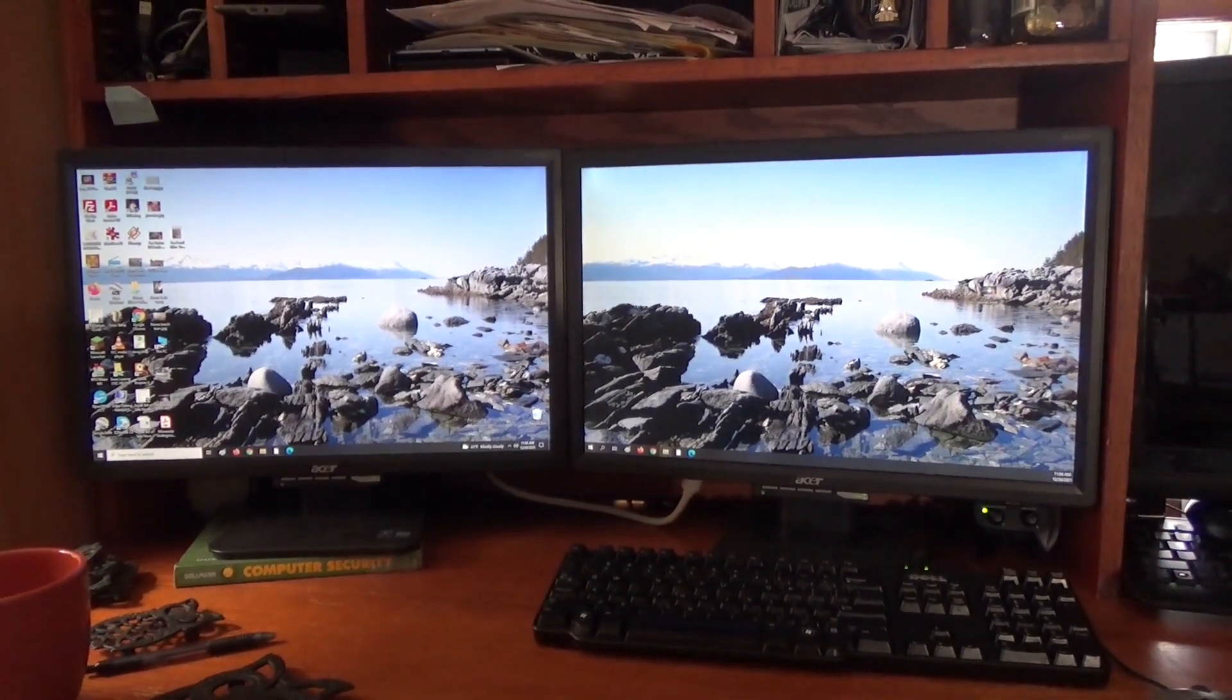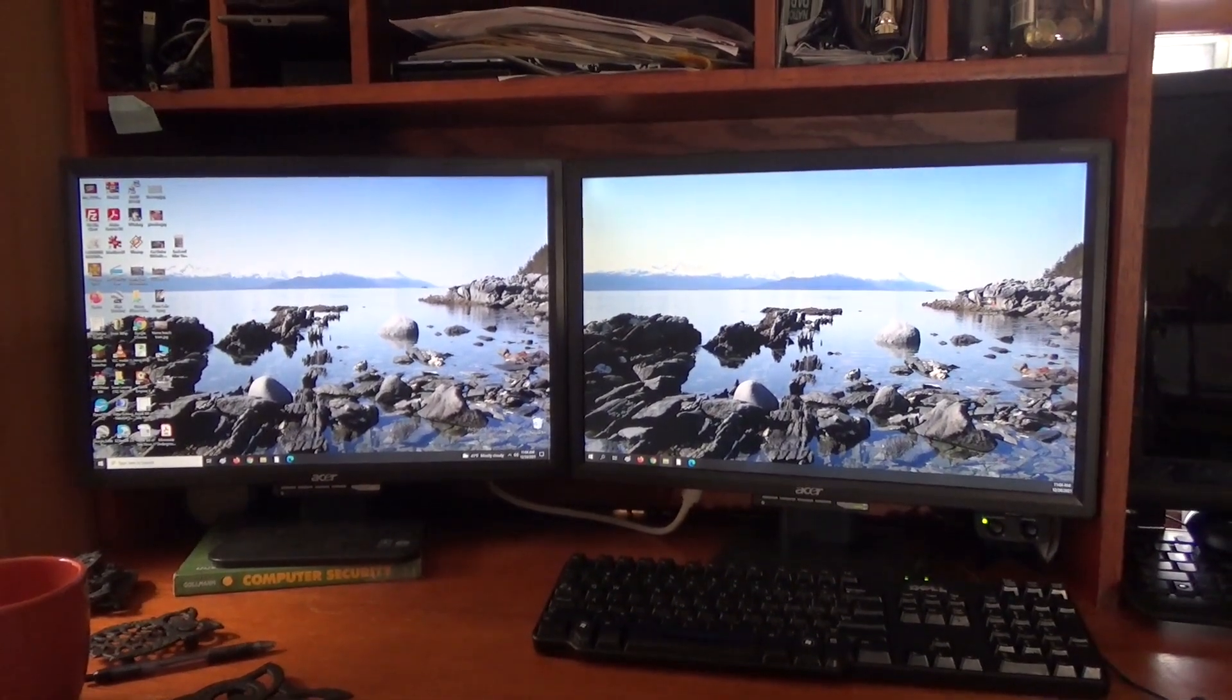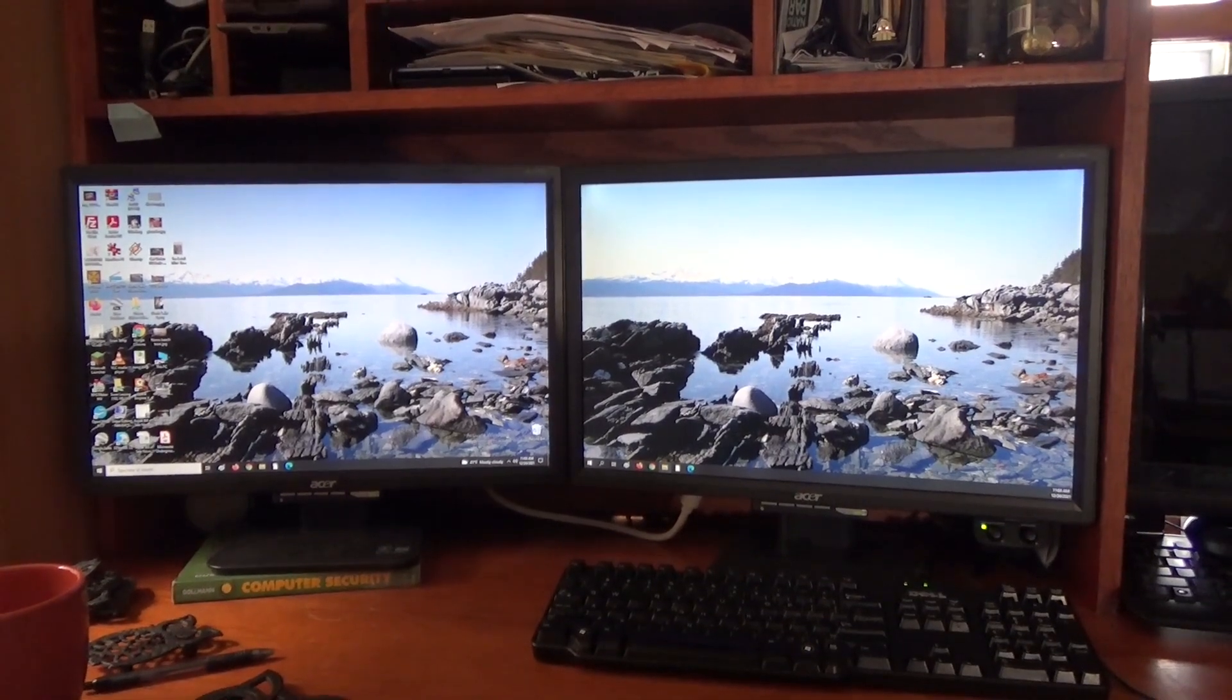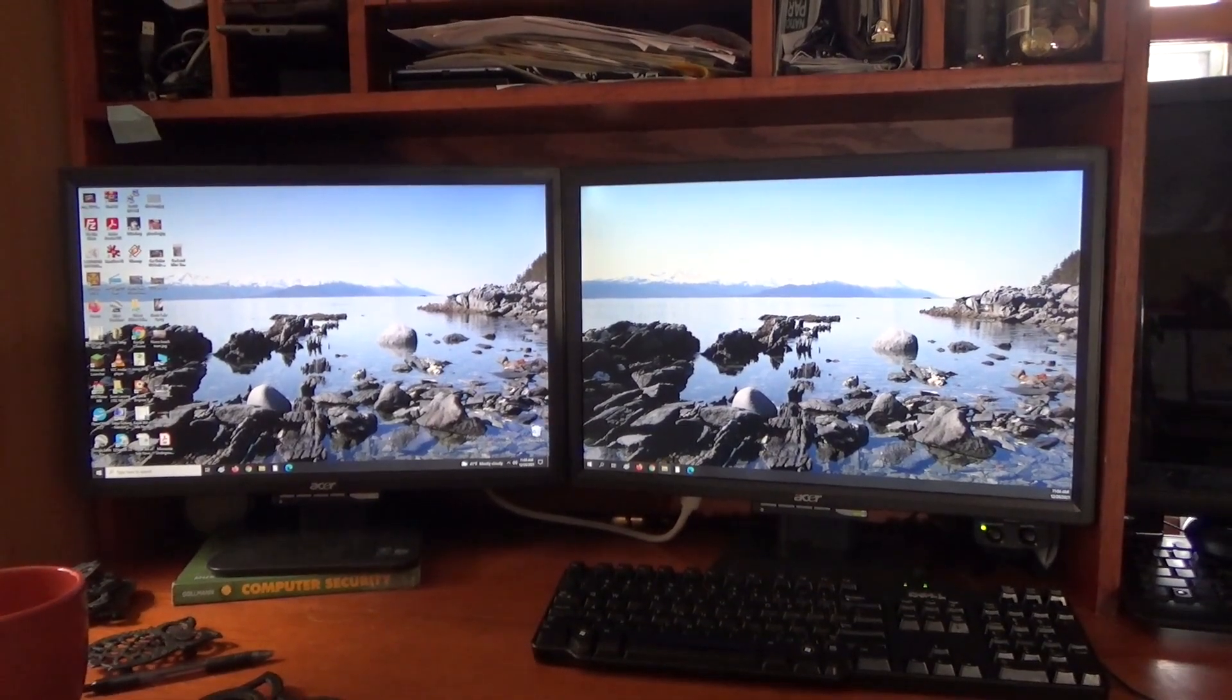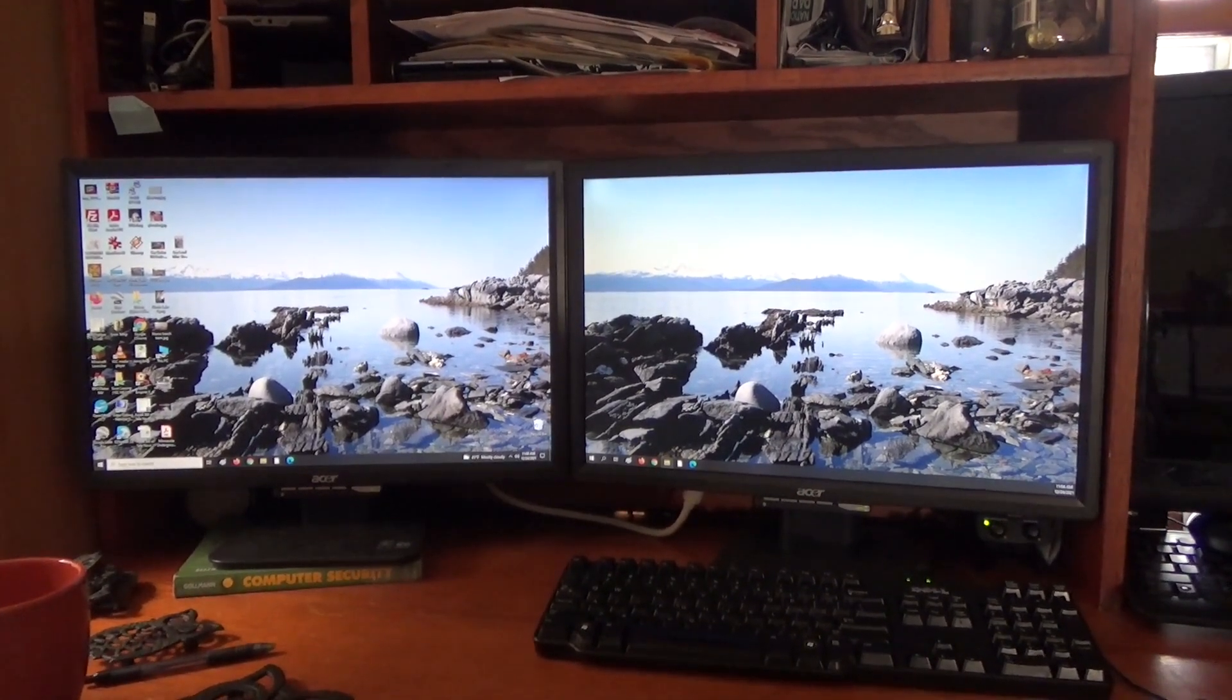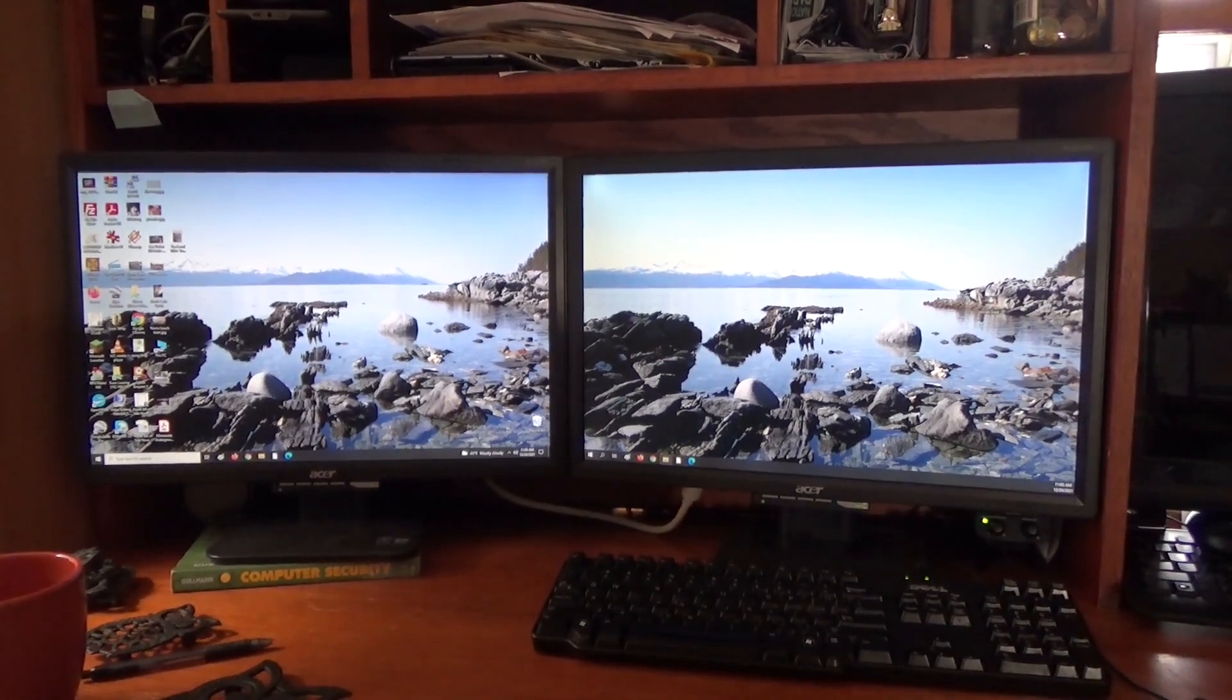Maybe someday I'll upgrade to one of those newfangled HDMI monitors, but for now I'm perfectly happy with these VGA units. I hope this was a useful video for somebody. Thanks for watching and we'll see you next time.